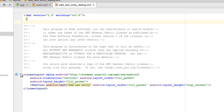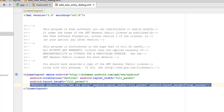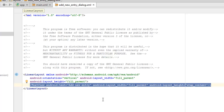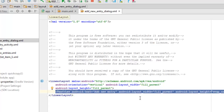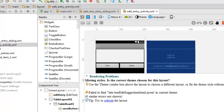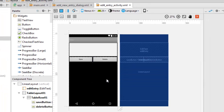It's a linear layout with orientation vertical and layout width fill parent. It has a TextView that says 'add new entry' — this is just static text acting as an instruction to add a new entry. Let's look at the edit entry activity.